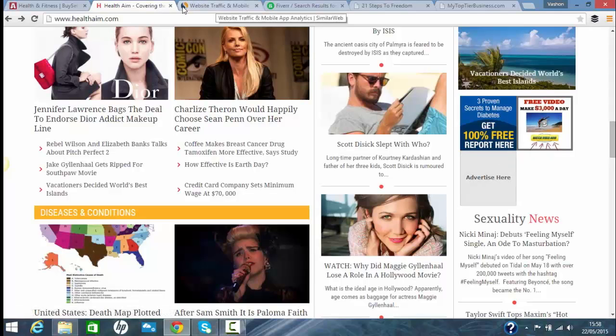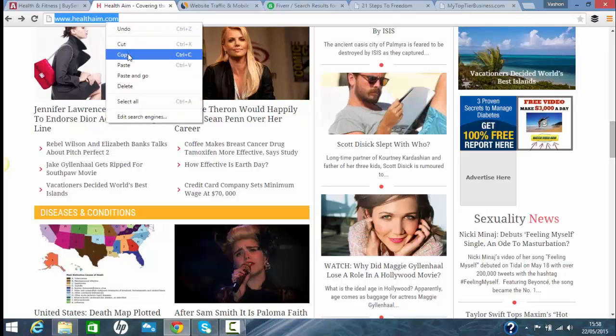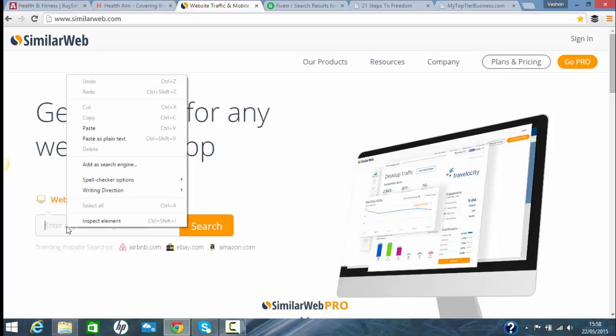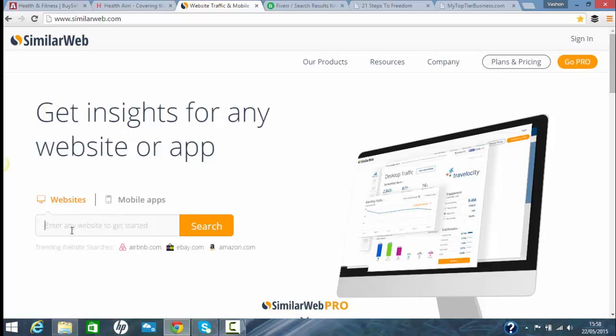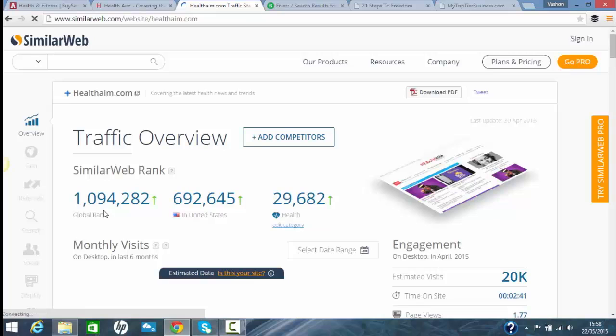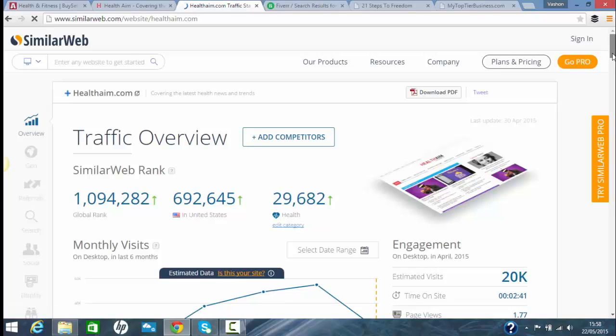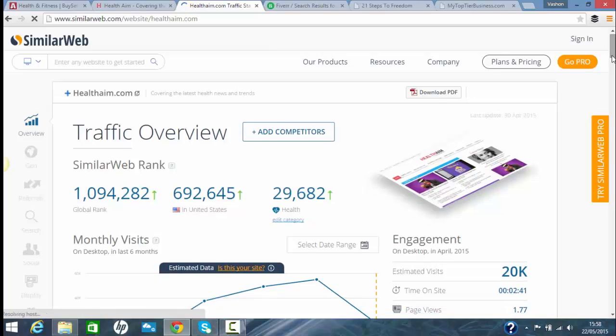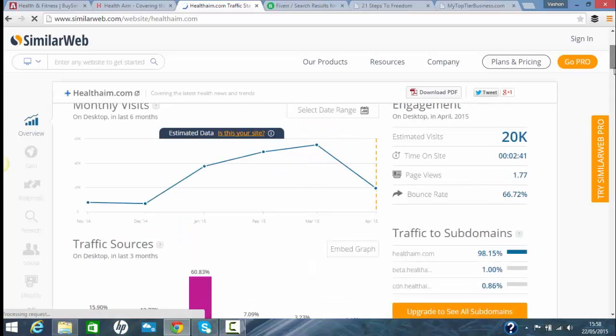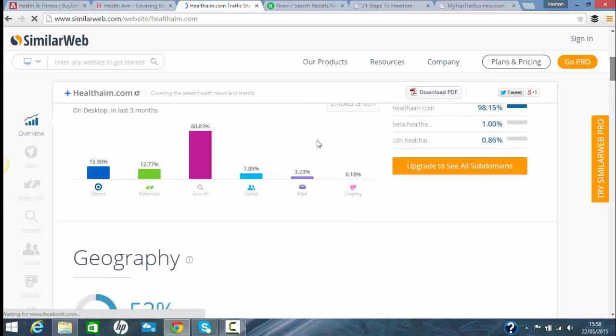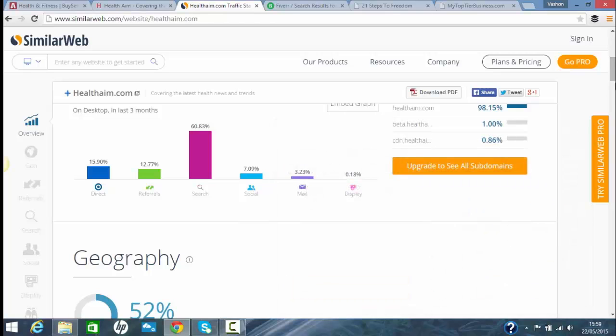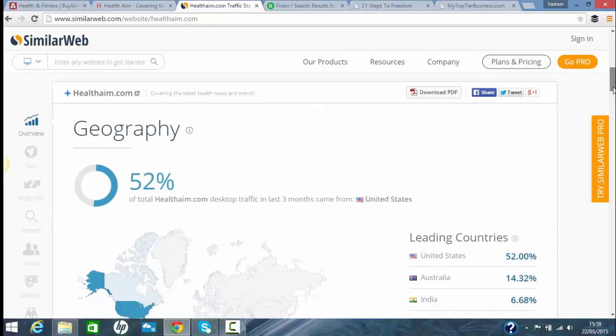You can also check the website for where the traffic's coming from using similarweb.com. This is a basic site. It's free, you can use it free, but you can also pay for it, which gives you more in-depth analysis, information, or data about the company. You just type in the name and it shows you its ranking, its web ranking, shows you the amount of users, estimated visitors, the time people spend on it, average time, bounce rate, where it's mostly getting traffic from referrals, directly from social media.